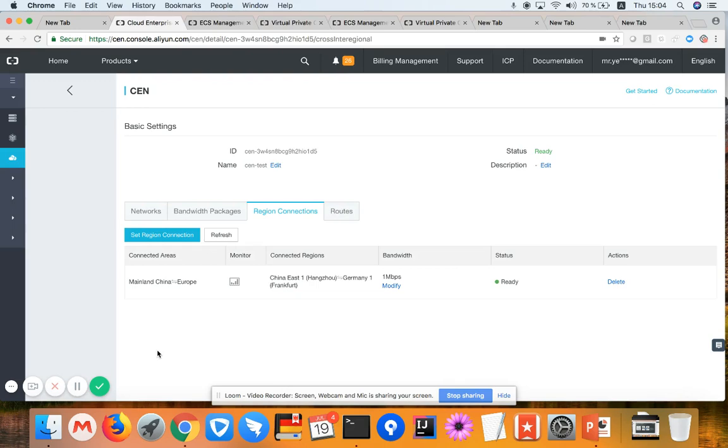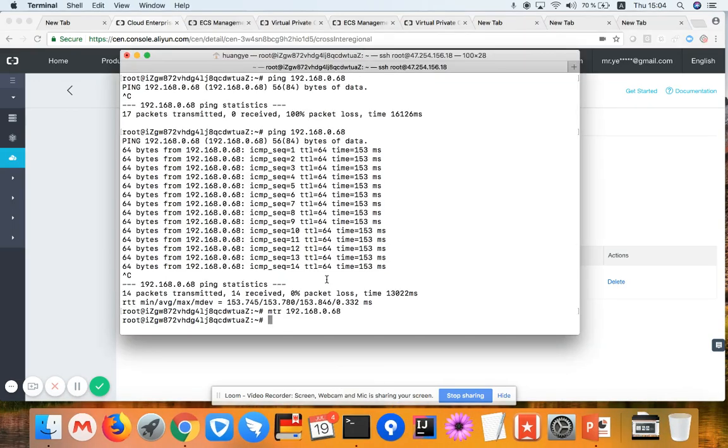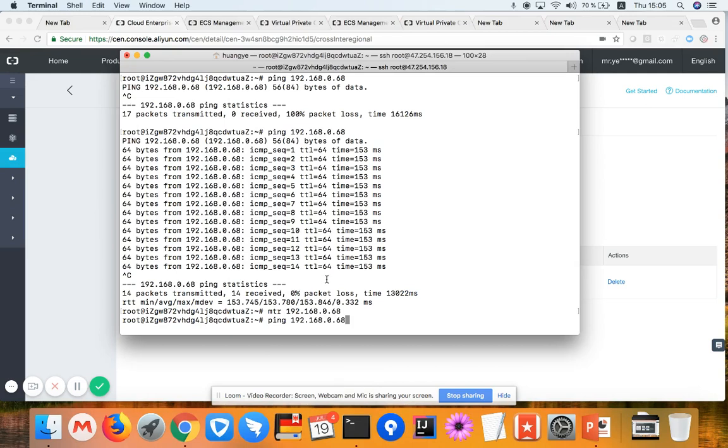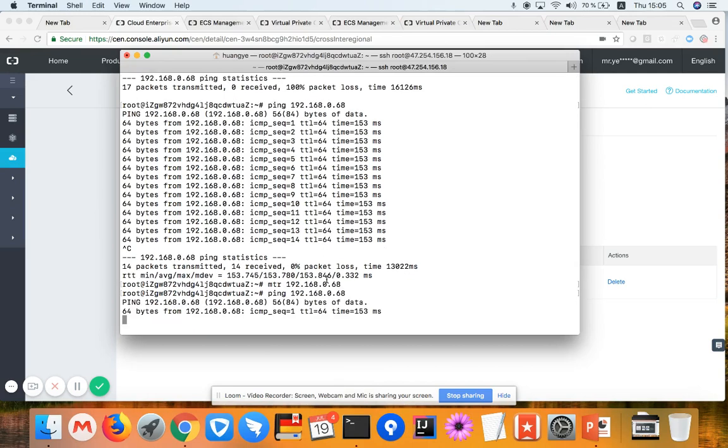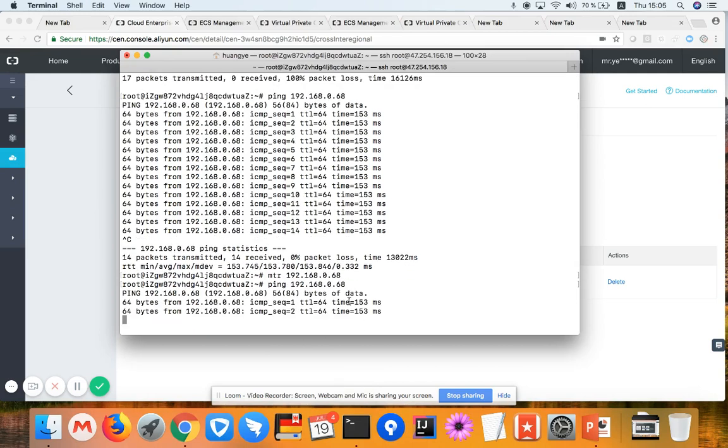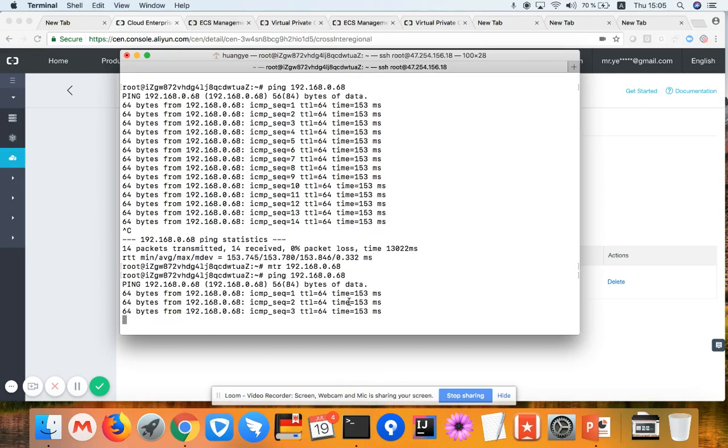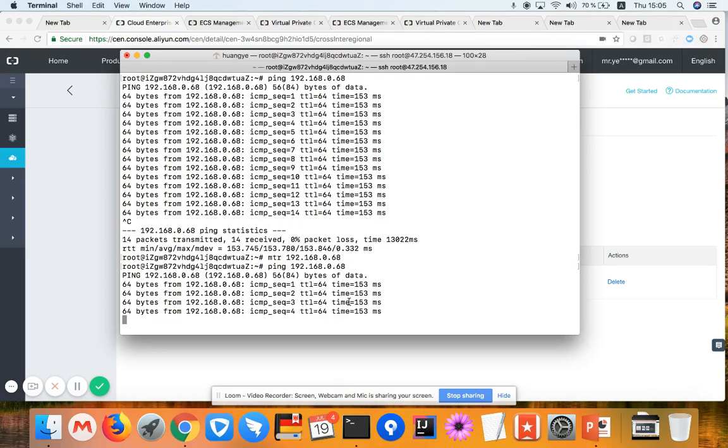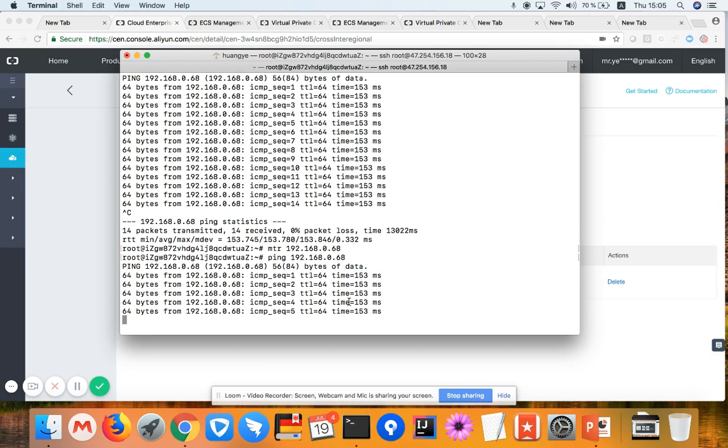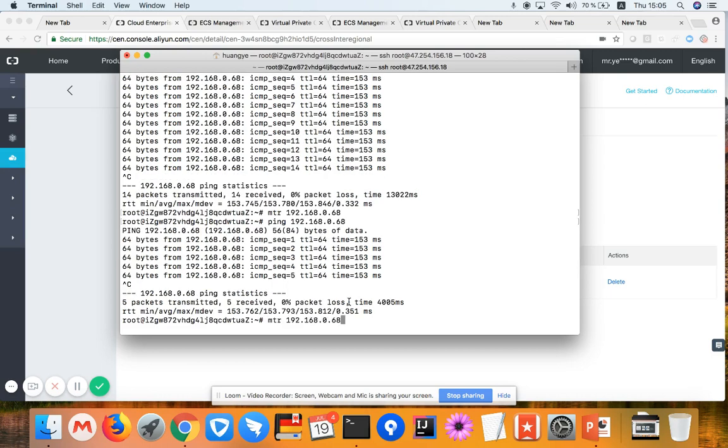And we are good to go. So now if I'm trying to test from Frankfurt to Hangzhou, you will still see the delay is 150 milliseconds. If you want to MTR from Frankfurt to China, you will now find there's only one hop and there's no data package loss between Frankfurt and China.